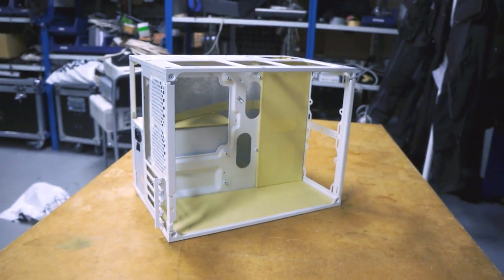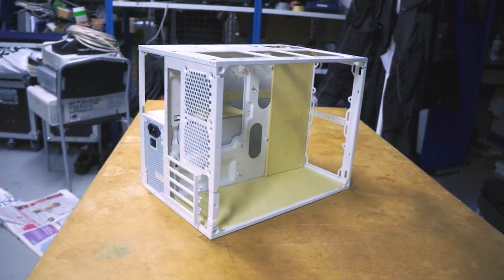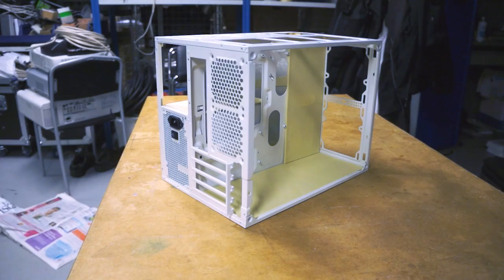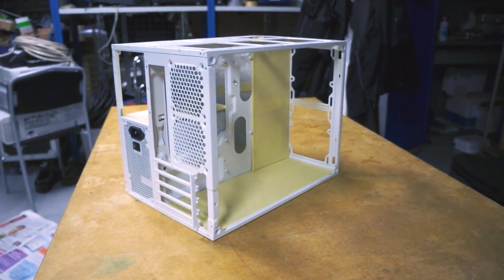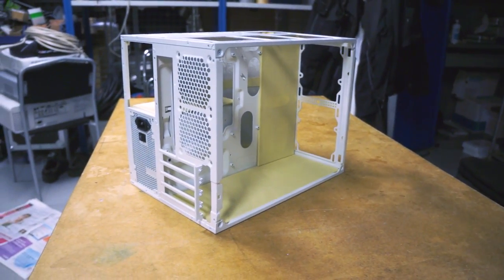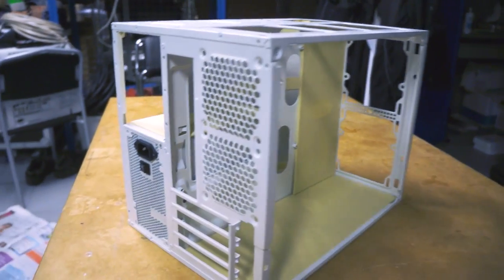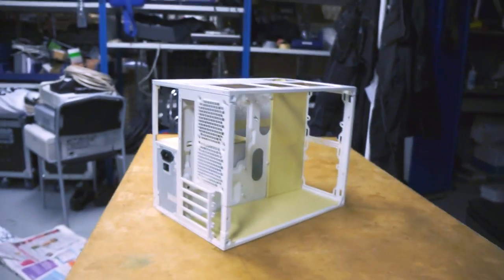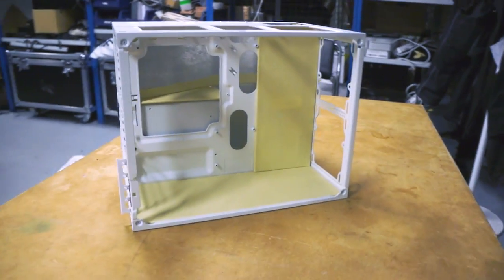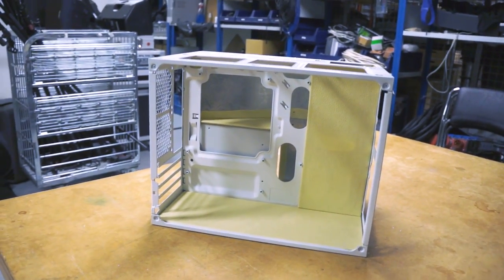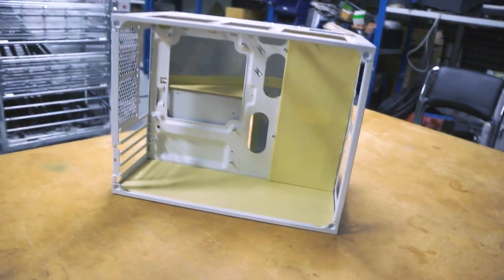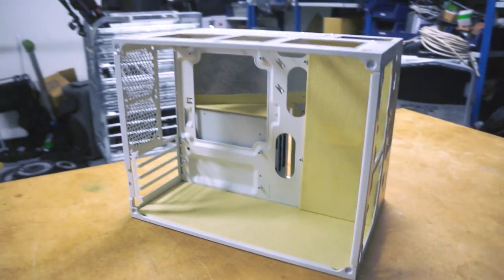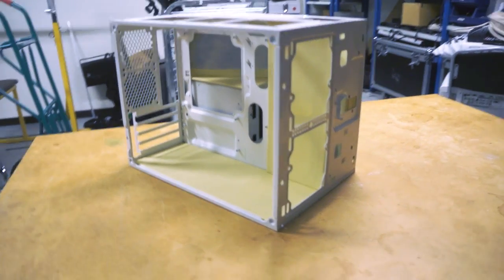The case will have a 4690k from Intel, a Gryphon Z97 MATX motherboard from Asus and a GTX 970 Strix from Asus. And of course they will be modded to match the colour scheme. The shroud will be painted white for both the GPU and the motherboard.